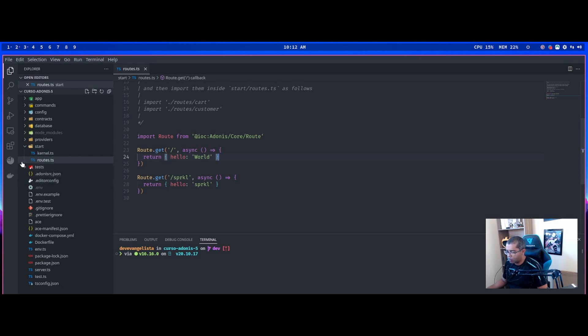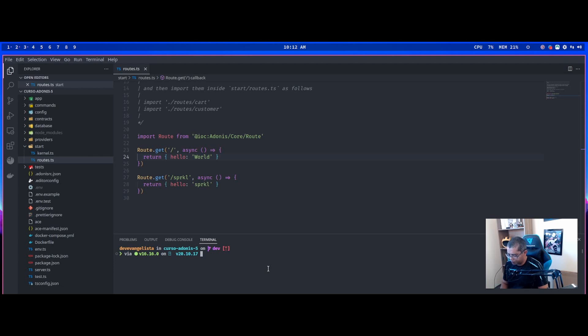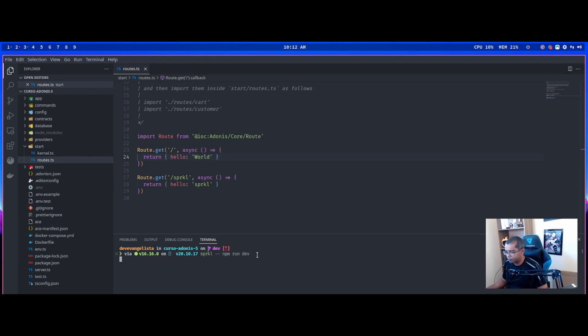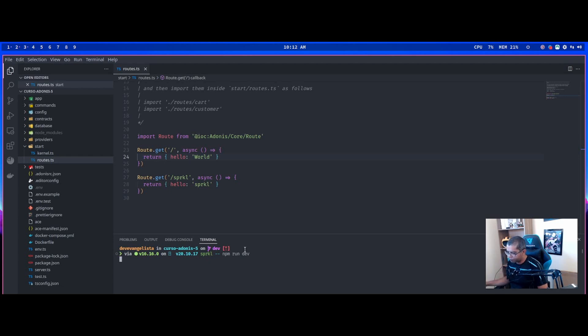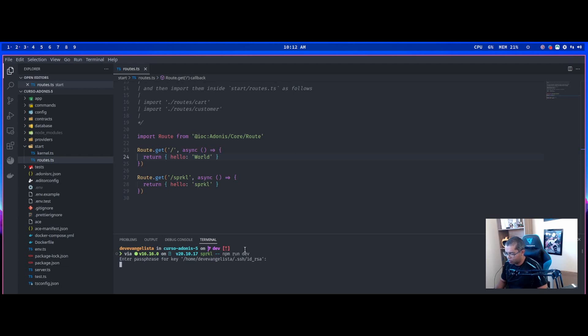Now I can use Sprkl to run this project. I use Sprkl npm run dev. Okay, my password. This password is for GitHub.